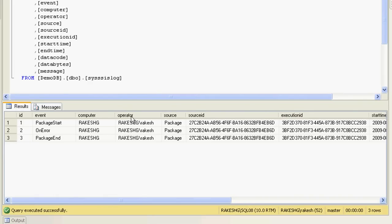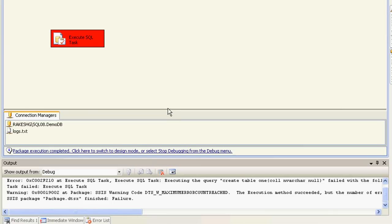There are of course other options like logging into an XML file or an event viewer. You would like to explore these features and probably use them according to the needs and requirements of your package. Thank you.